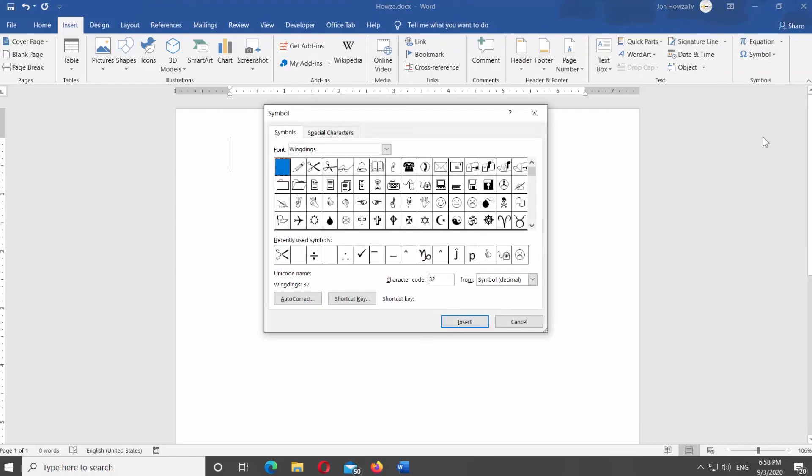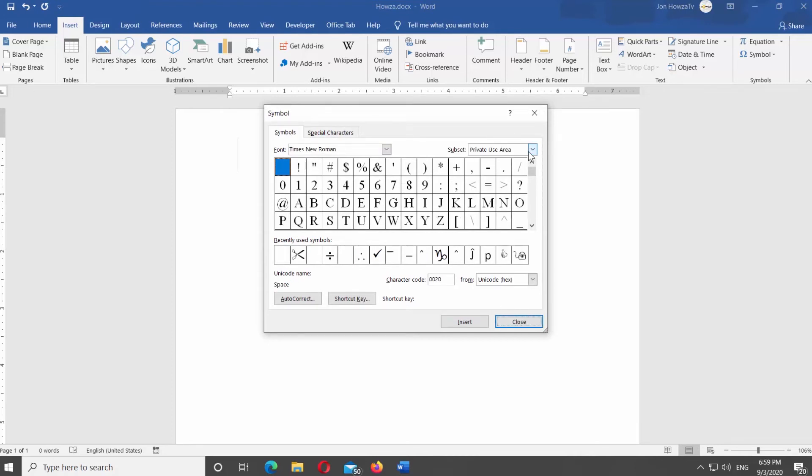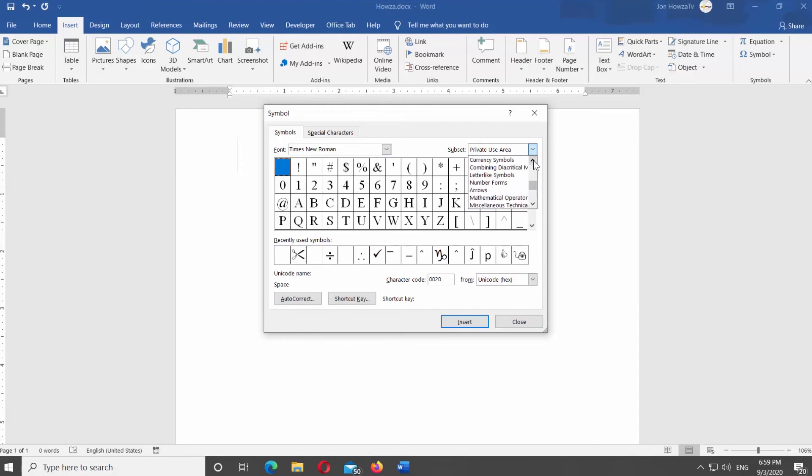New window will open. Set font to Times New Roman. Set Subset to Letter Like Symbols.